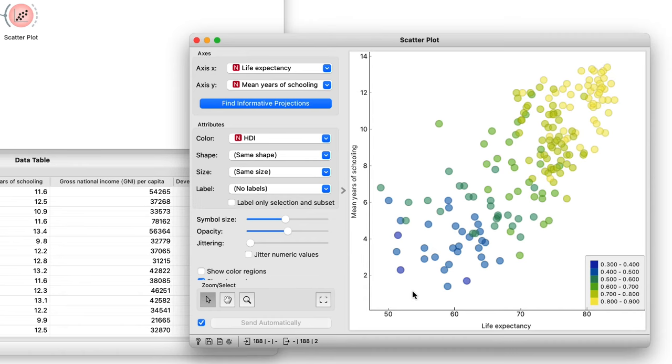I now wonder which are the countries where people spend a long amount of time in school and have a high life expectancy. Let me select the data points that represent those countries in the scatterplot.